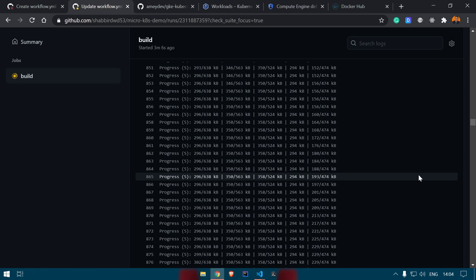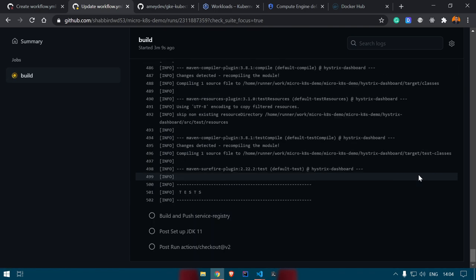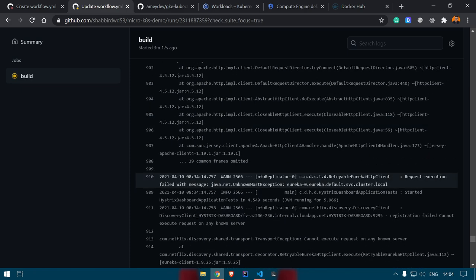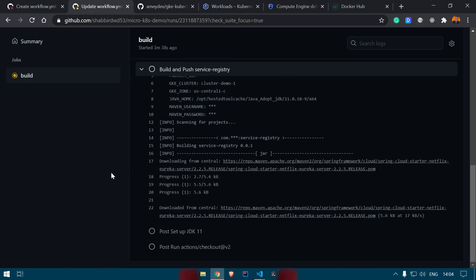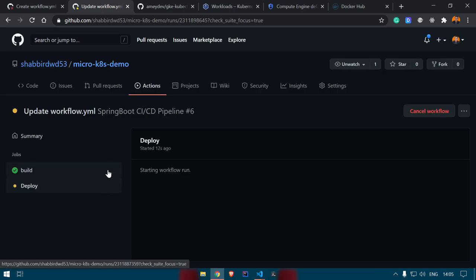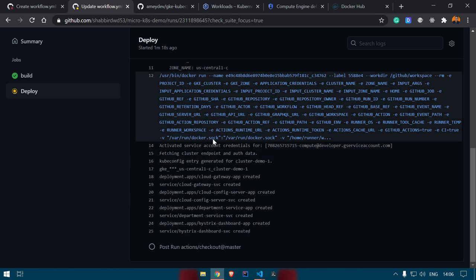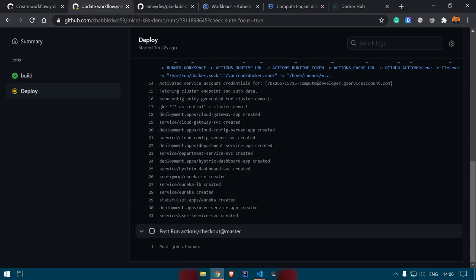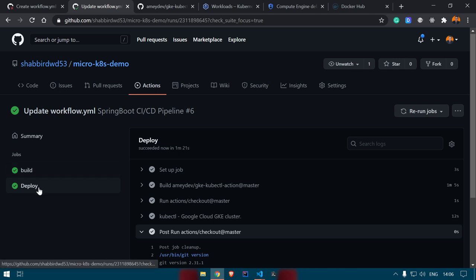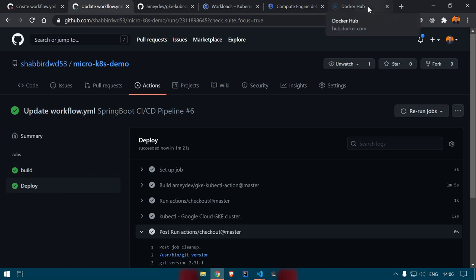Now you can see there are two jobs: build and deploy. Build has started. All the steps in this build job take time because it's building and pushing all the Docker images to the registry. This process could also be done in parallel since the services are not interdependent — that would improve the workflow. The build job completes, then the deploy job starts and executes successfully — you can see 'service created', 'deployment created' — everything is created.